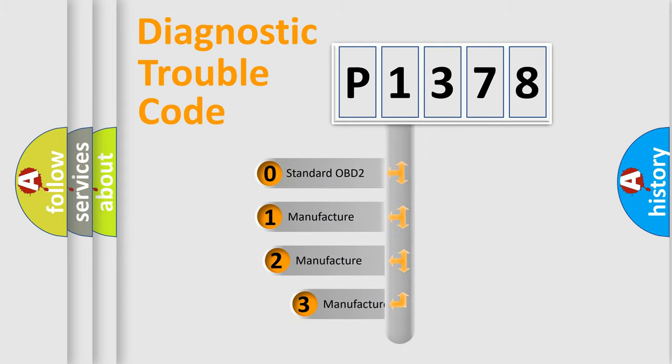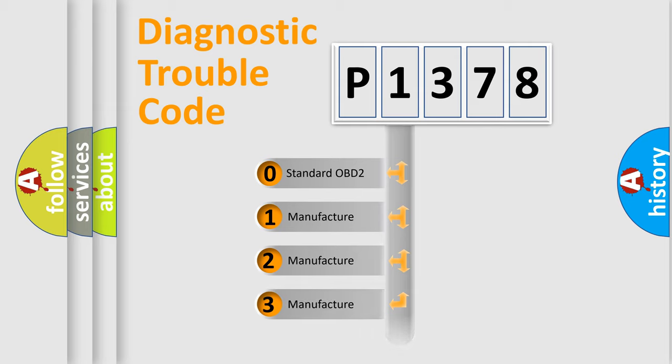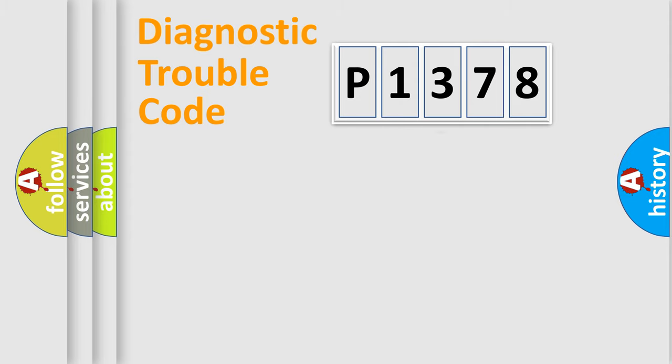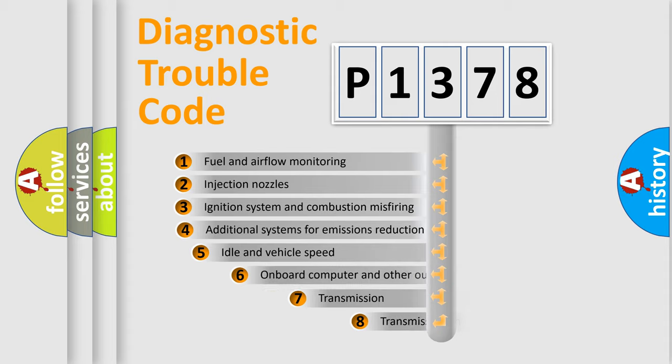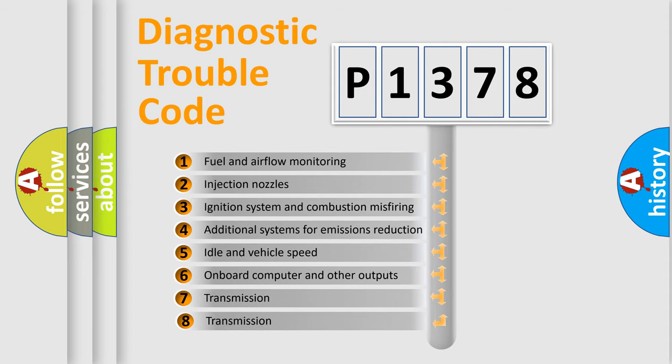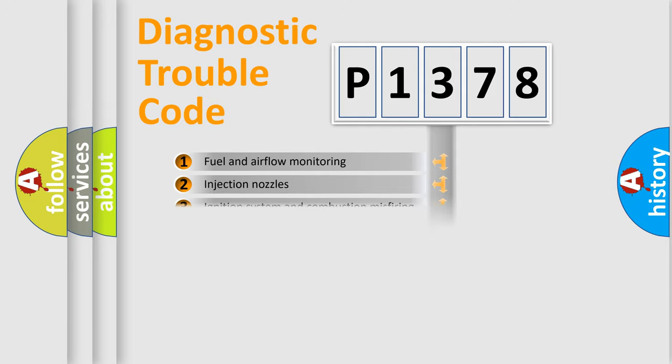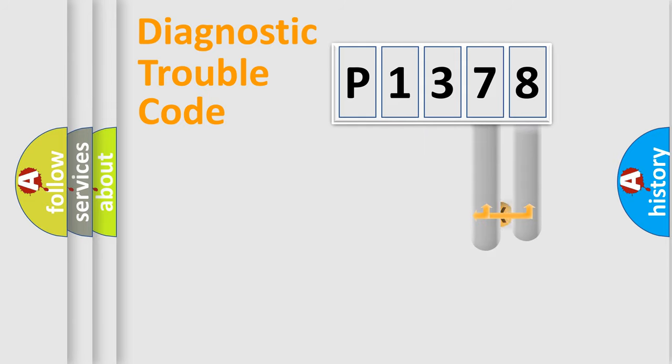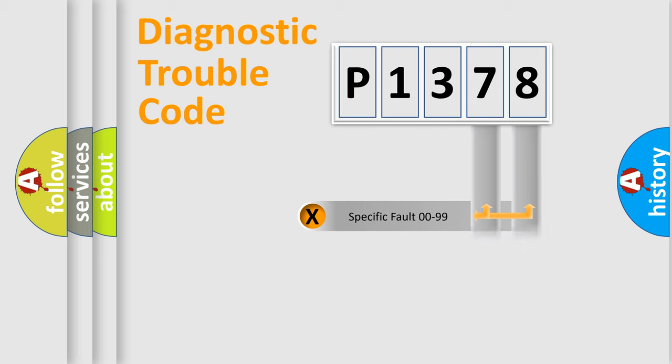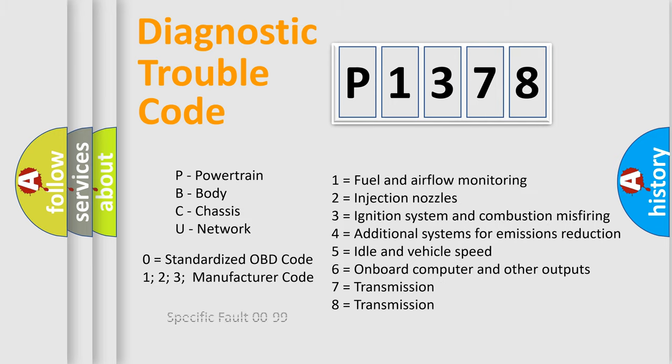If the second character is expressed as zero, it is a standardized error. In the case of numbers 1, 2, or 3, it is a manufacturer-specific error. The third character specifies a subset of errors. The distribution shown is valid only for the standardized DTC code. Only the last two characters define the specific fault of the group. Let's not forget that such a division is valid only if the second character code is expressed by the number zero.